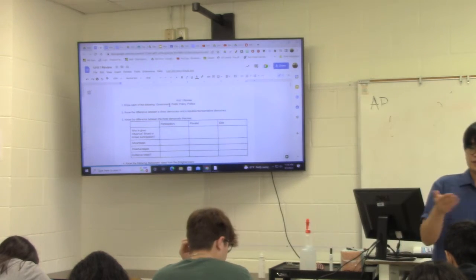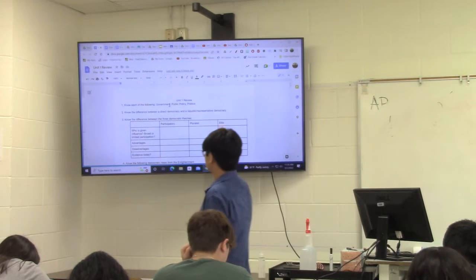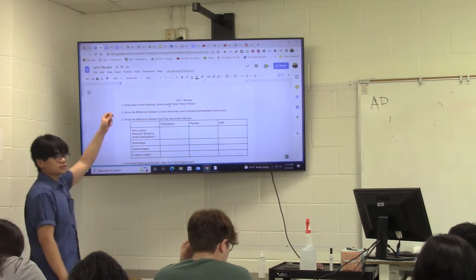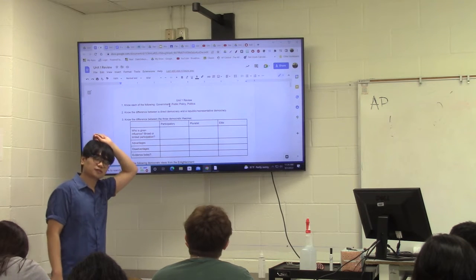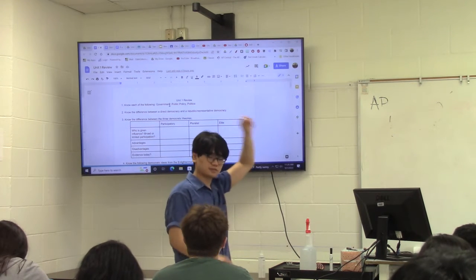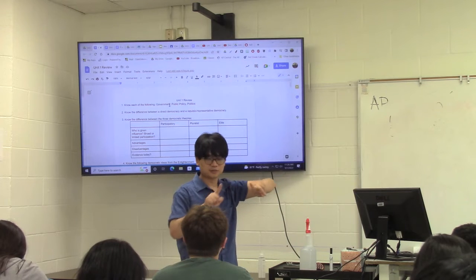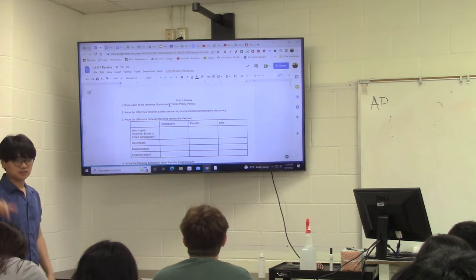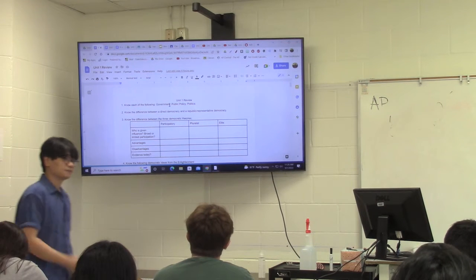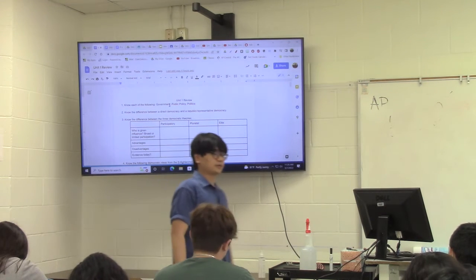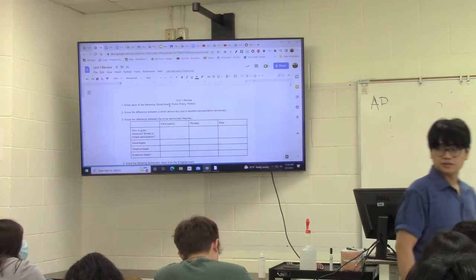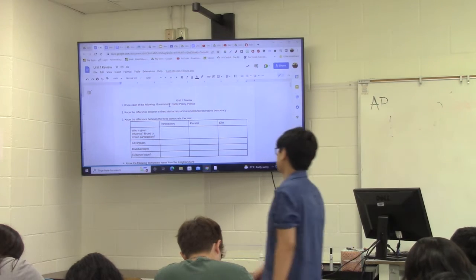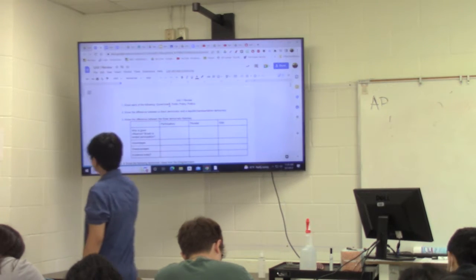Number two: does everyone know the difference between a direct democracy and a republican representative democracy? In a direct democracy, the people themselves make the policy. In a republican democracy, elected representatives of the people make the policy.